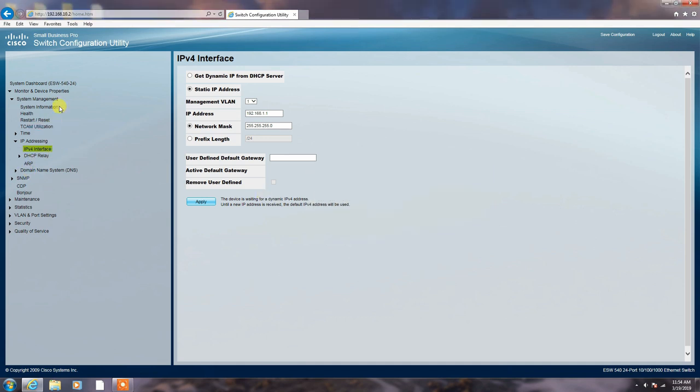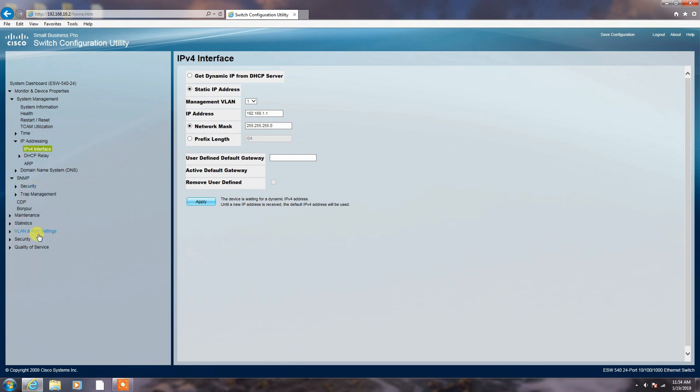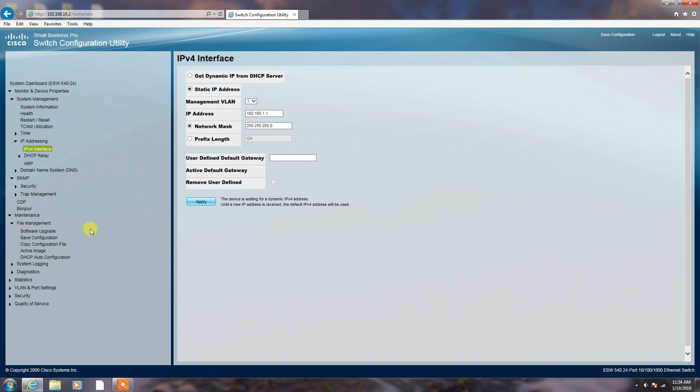Here you can see the other utility of the switch. DHCP relay or DNS SNMP. Body vault the SNMP is enabled in all switches. Here is the track management CDP for your maintenance. File maintenance. In this section, you can upgrade your software of the firmware. And here you can save your configurations.